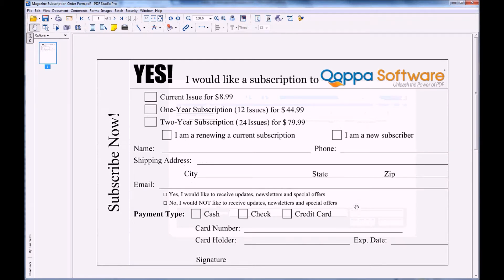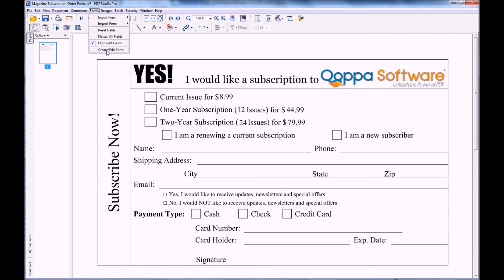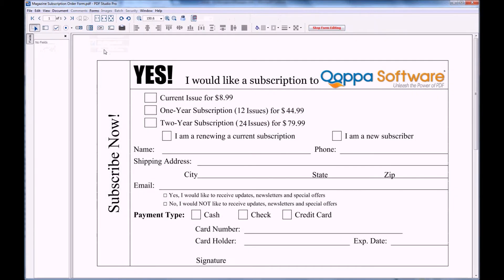Once you have your document open, you'll need to click on Forms, Create Edit Forms to open up the form field toolbar. Here you'll see many options available including text boxes, check boxes, list boxes, and even signatures.